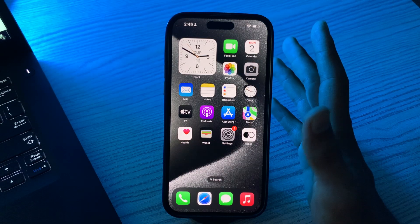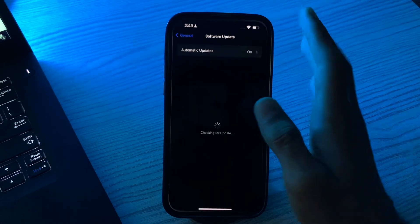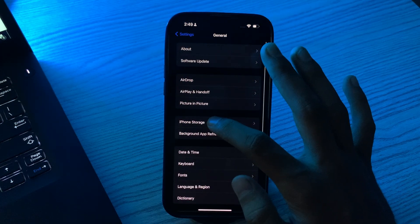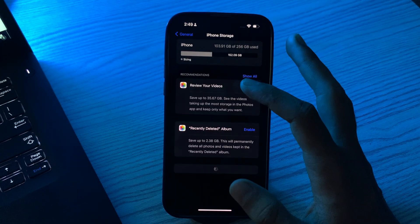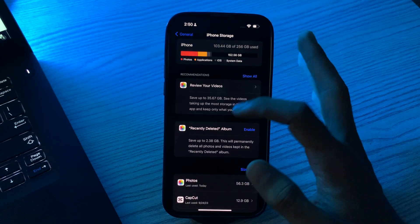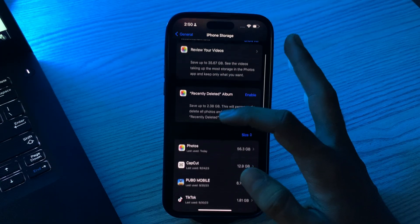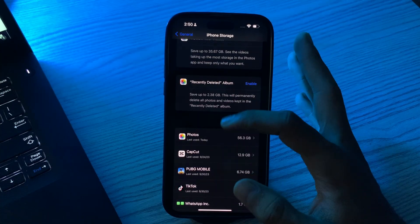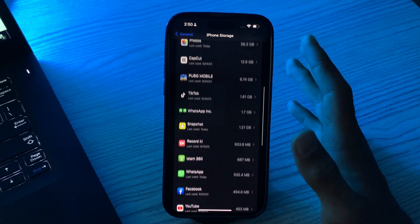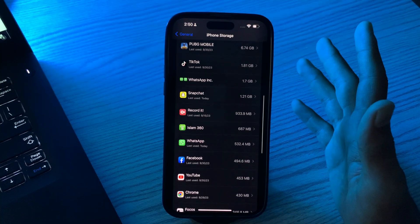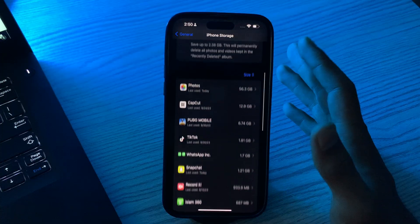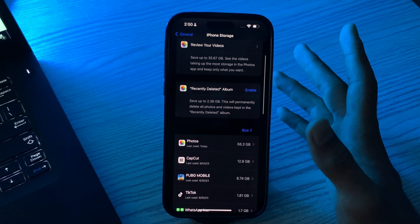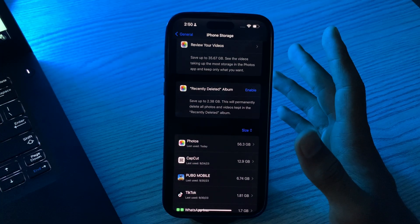Then you have to check storage — ensure your iPhone has enough storage space, as lack of space can sometimes lead to app malfunction. Simply go to Settings, tap on iPhone Storage, and check the apps, photos, or videos which you don't use or which are unused. If you don't want to keep them, simply delete or offload them.